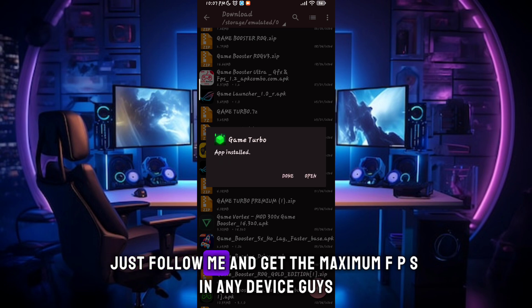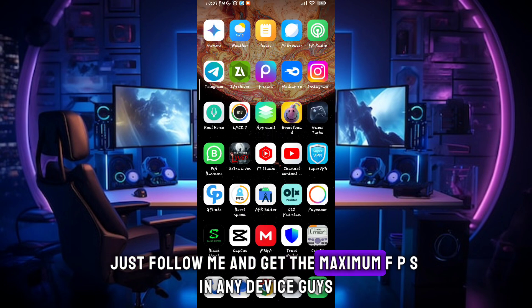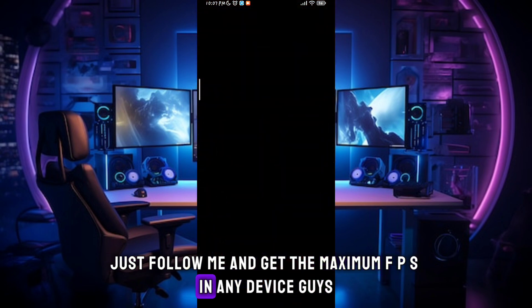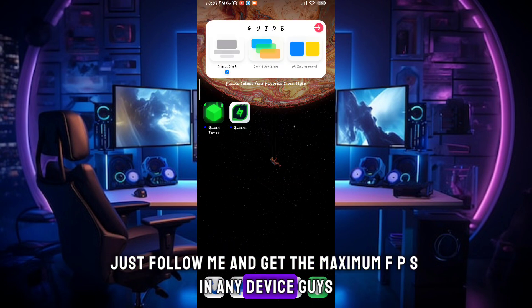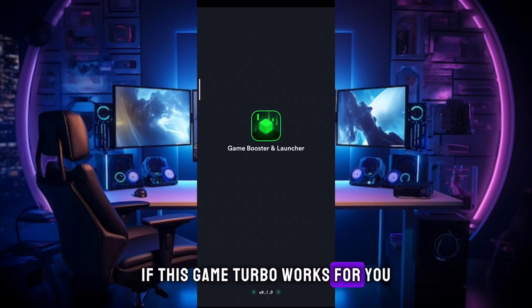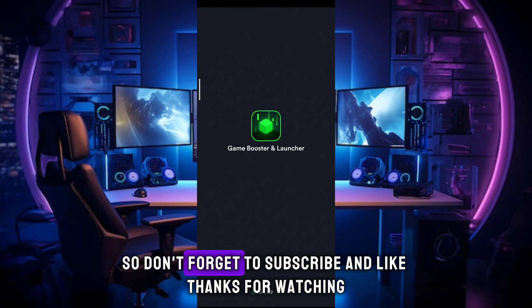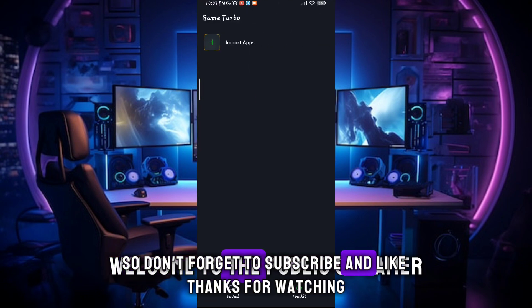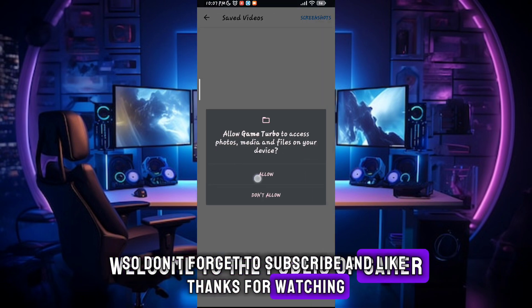Just follow me and get the maximum FPS on any device. If this Game Turbo works for you, don't forget to subscribe and like. Thanks for watching!